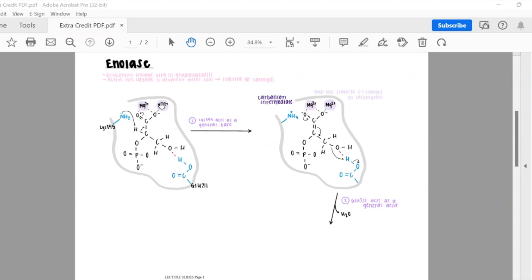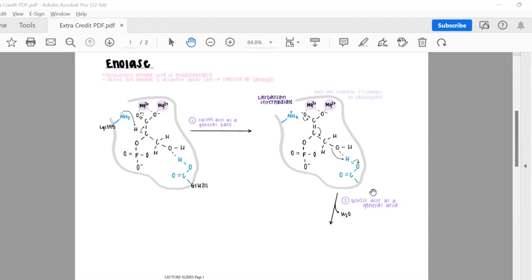Here we have the beginning of the active site. Lysine 345 will act as a general base, and glutamate 211 will act as an acid. Lysine 345 first acts as a general base by attacking the hydrogen and splitting the carbon-hydrogen bond. This generates a carbanion intermediate that is stabilized by the two magnesium ions, stabilizing the negative charges now formed on the oxygens bound to this carbon. This stabilized carboxylate allows for the acid-catalyzed reaction from glutamate 211.